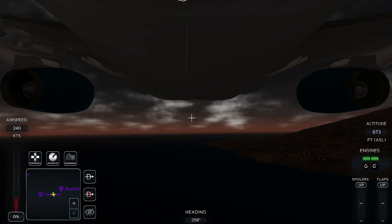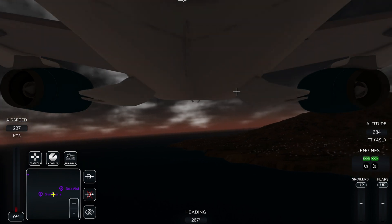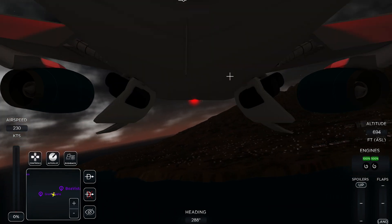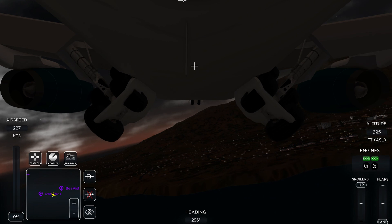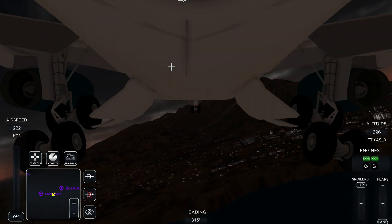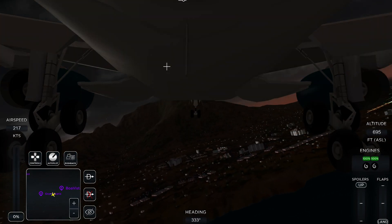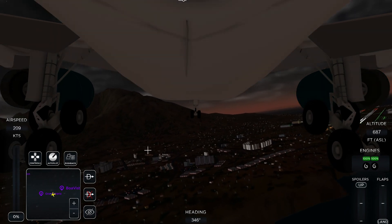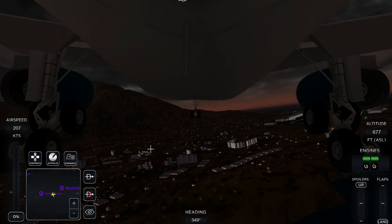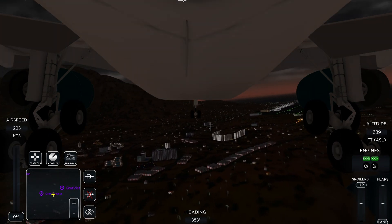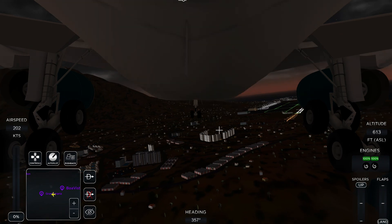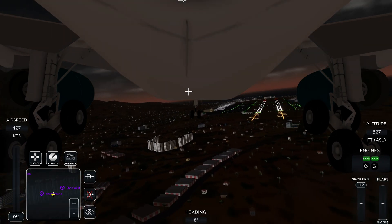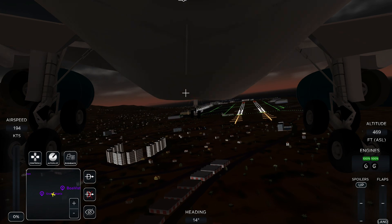Once you're at this point, you want to turn around and set your flaps to land. I'm coming in at a bit of an awkward angle here, but we'll manage.